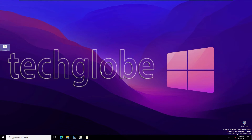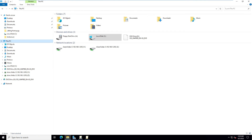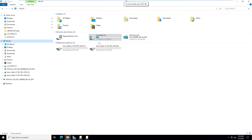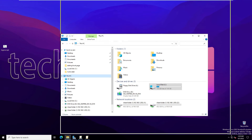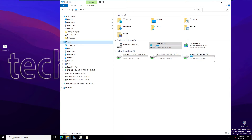Before continuing, let's verify the script works. Change the save type to All Files and save. Go to File Explorer and This PC — there are already two existing mapped drives. Double-click the script you just created to run it.